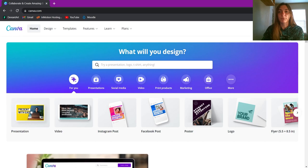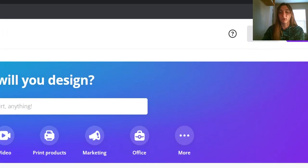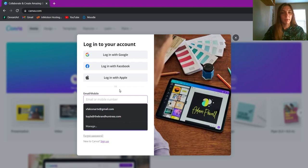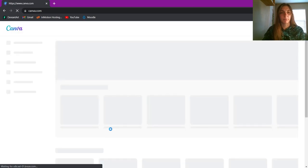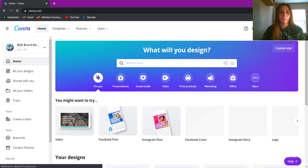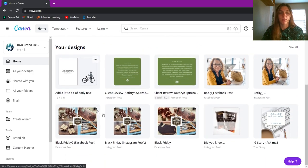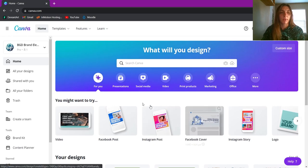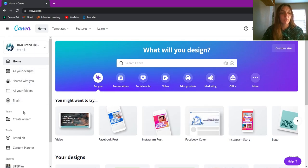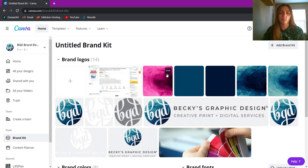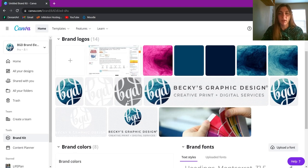I'm going to go ahead and log into Canva. I'll click on the login button, enter my email and password. Here we are — this is your Canva dashboard, where it shows your most recent projects and things you've created. On the sidebar there are several different options, including Brand Kit, which is part of premium Canva.